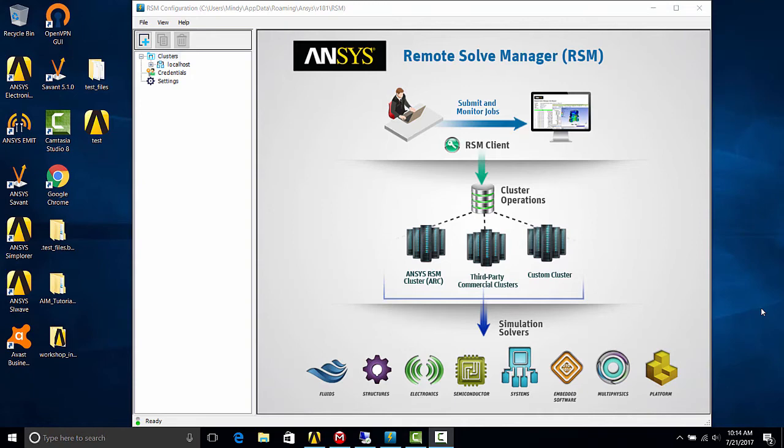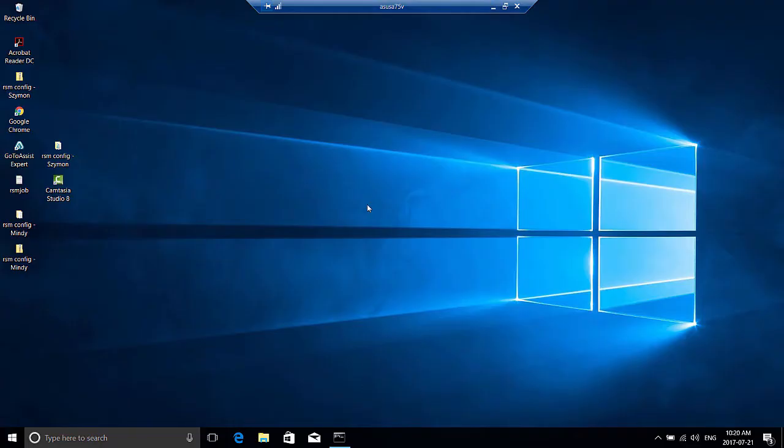Now the first step will be to install the RSM launcher service on the remote machine. So let's go to our remote computer. I've remote desktoped in here.